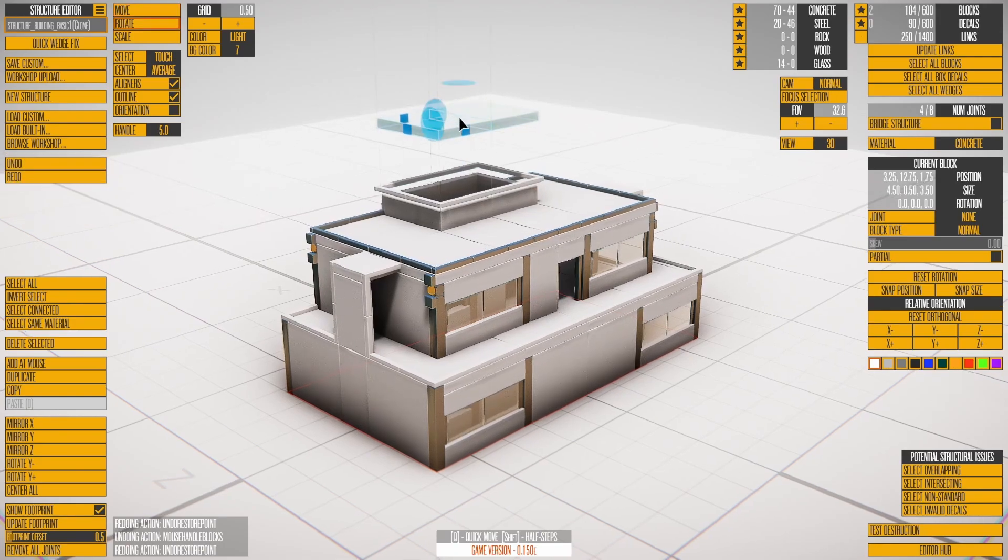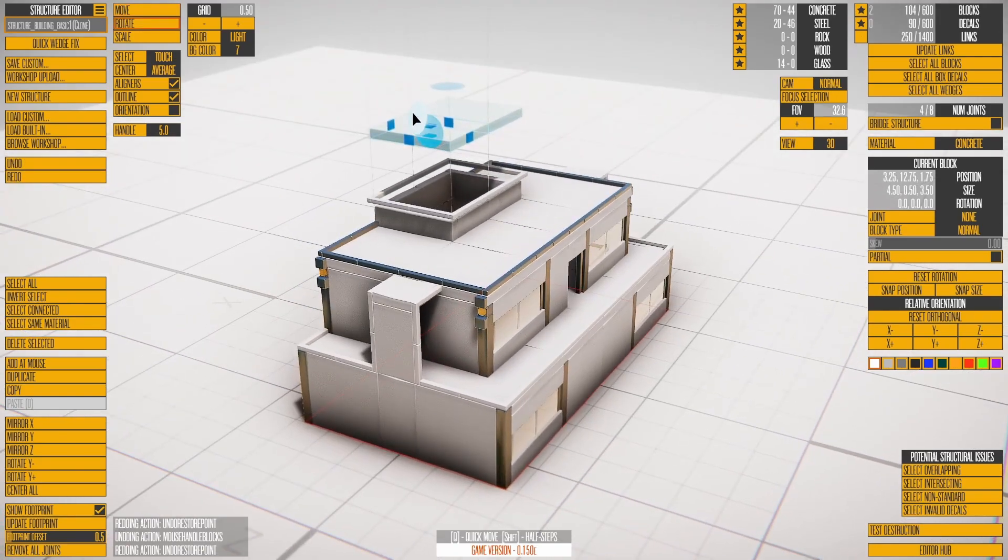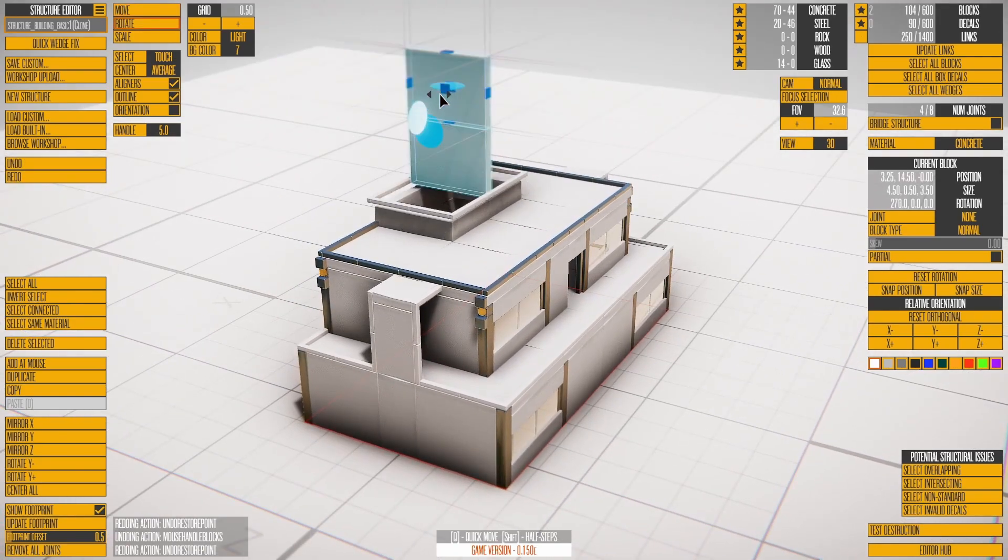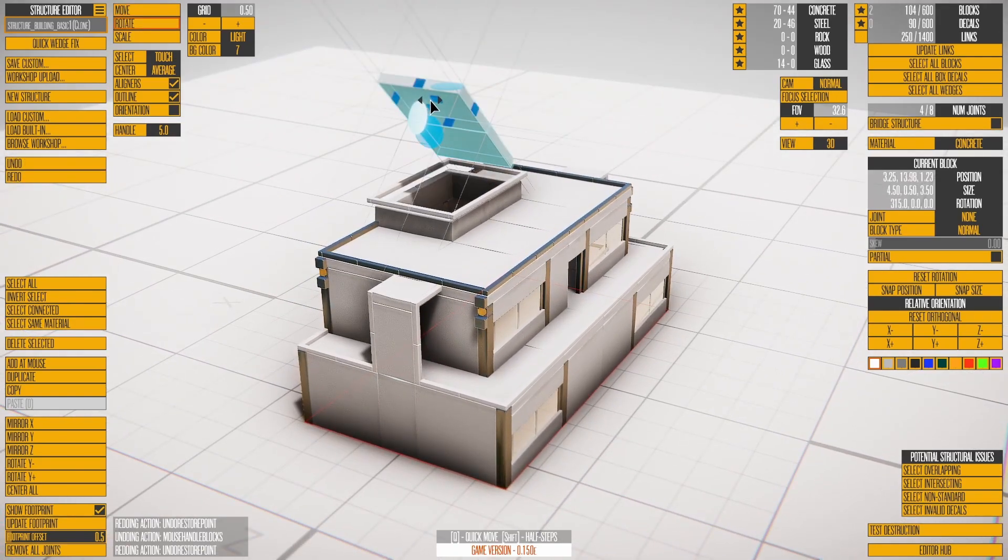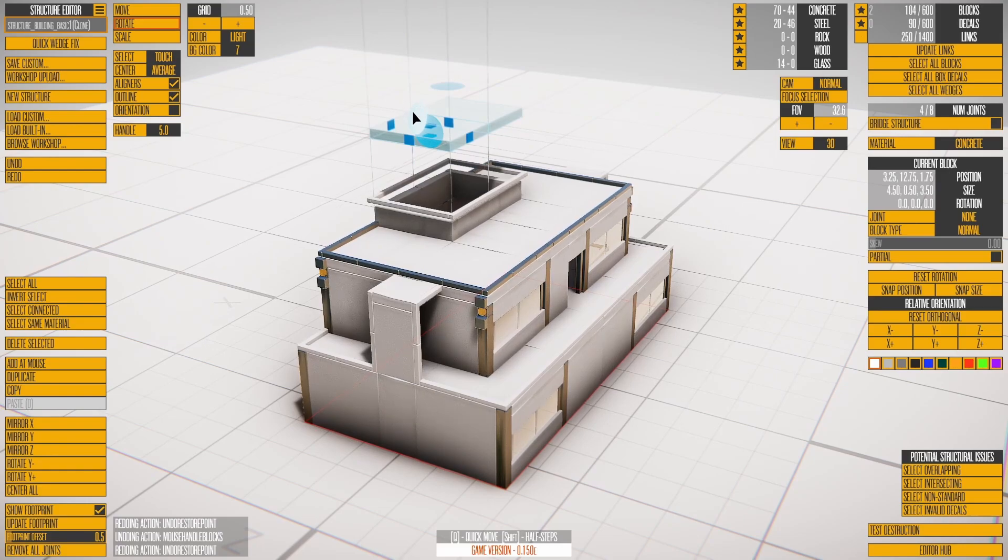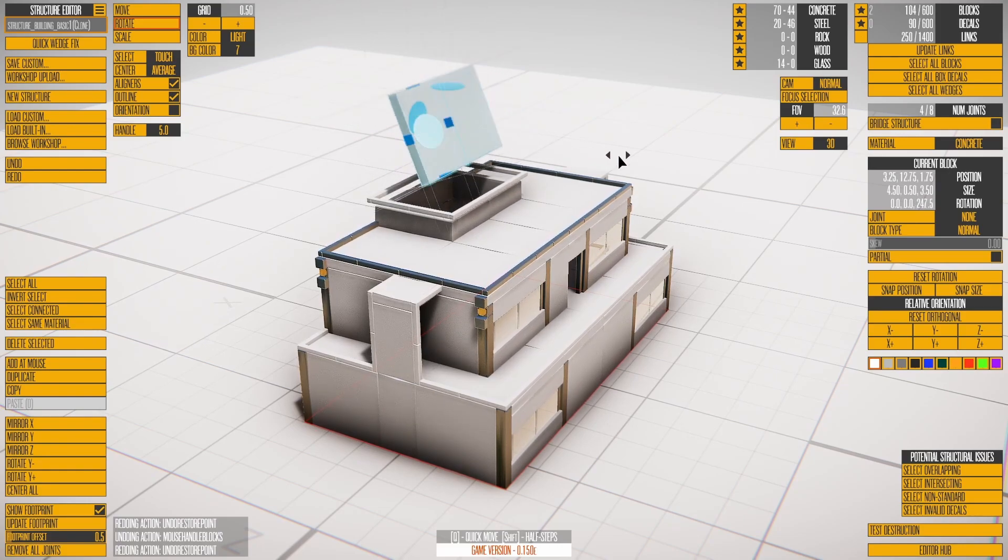Press E to rotate, then use the three discs to rotate the selection in 45-degree increments. Hold SHIFT to rotate in smaller increments.